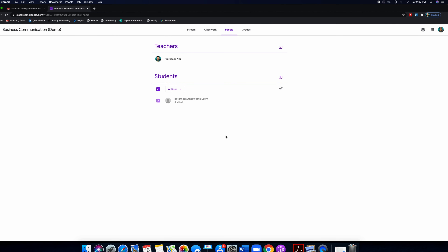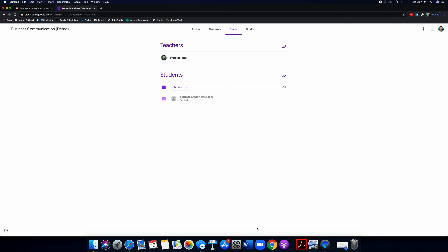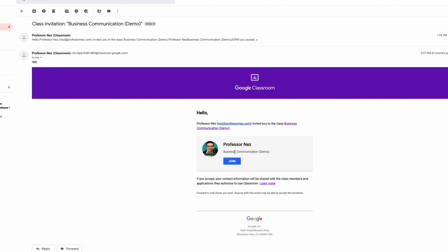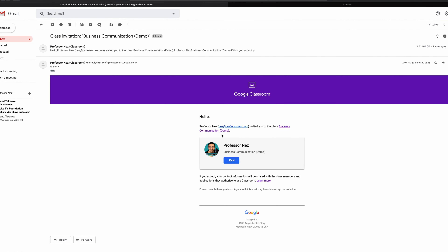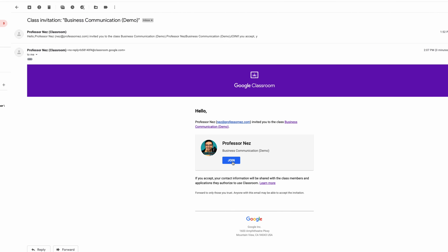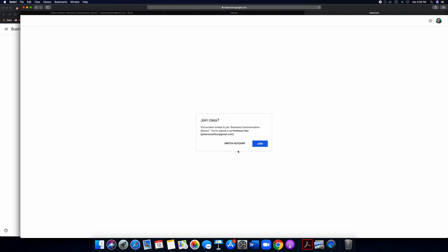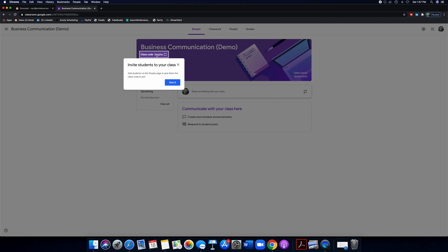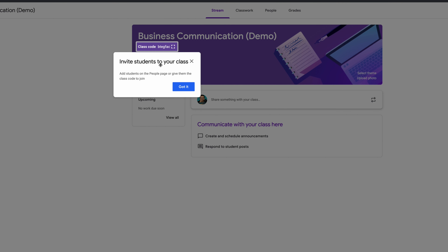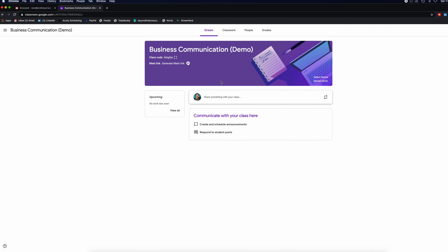Now let's jump into the student view. This is the email the student is going to get — it's very simple and straightforward. 'Professor Nez has invited you to be in this class.' You just click that giant blue join button and there you go. Google will also give helpful pop-ups: 'Invite students to your class by using that class code.' You can click 'got it' once you understand that.